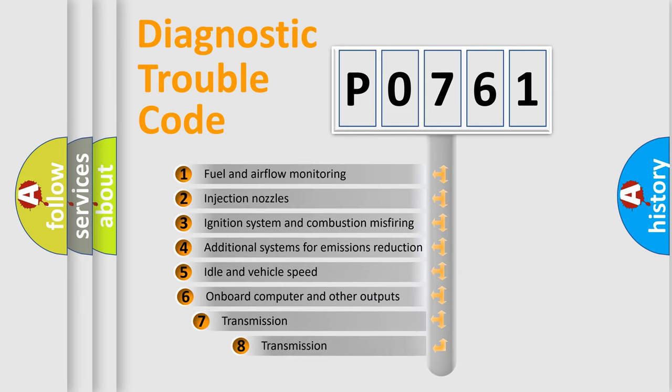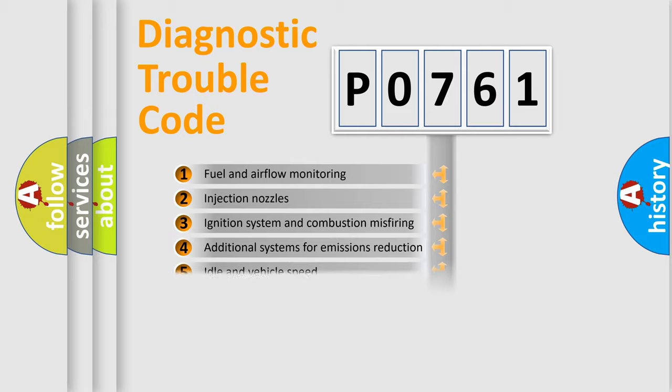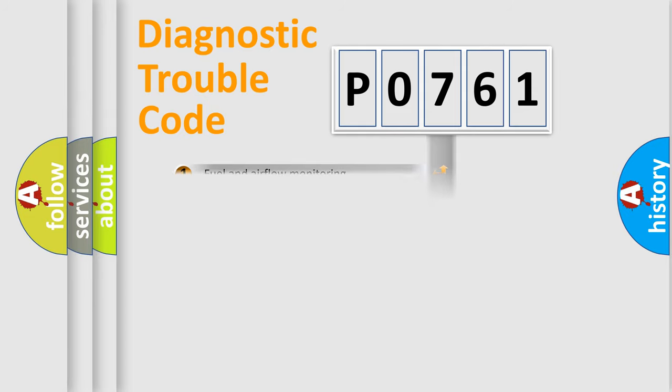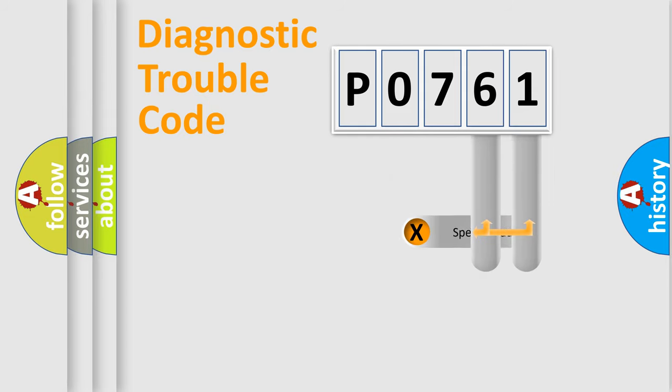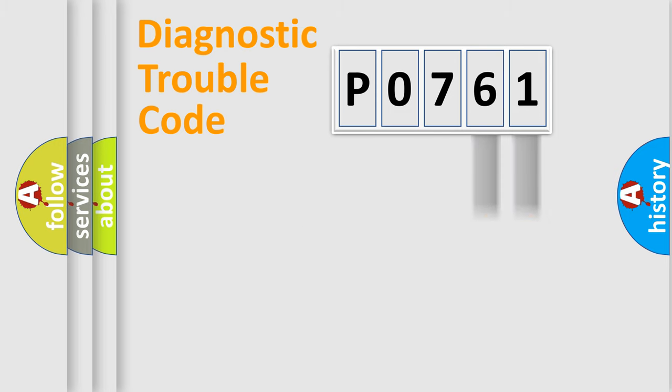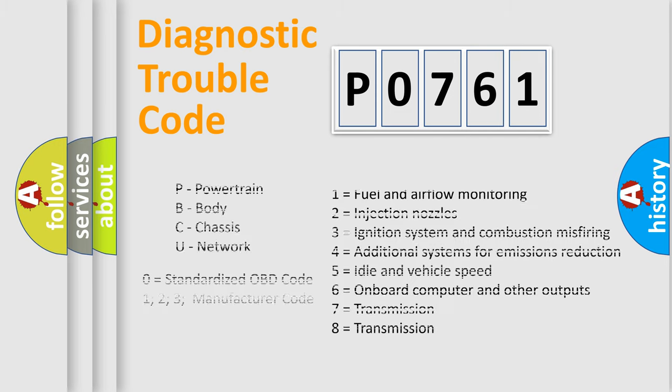The third character specifies a subset of errors. The distribution shown is valid only for the standardized DTC code. Only the last two characters define the specific fault of the group. Let's not forget that such a division is valid only if the second character code is expressed by the number zero.